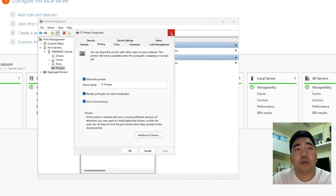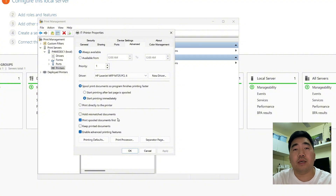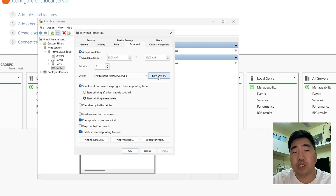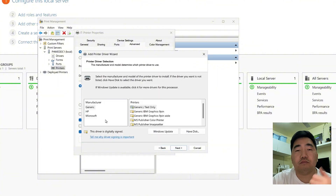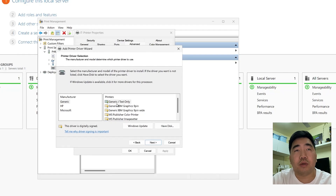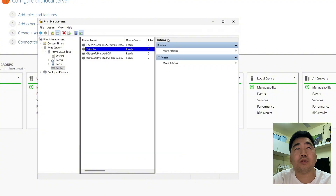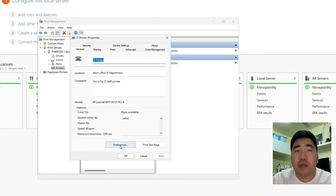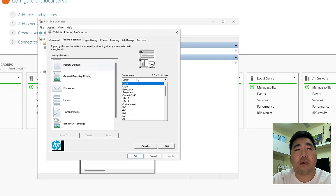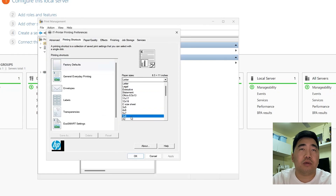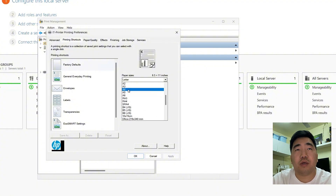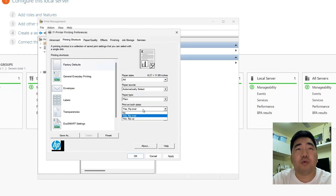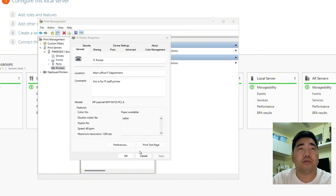If you want to update the driver, go to the Advanced tab, click 'New Driver', and install the updated printer driver. If you want to set default printer settings, go to Properties and then Preferences. You can select the format — for example, A4, single-sided — then click Apply.